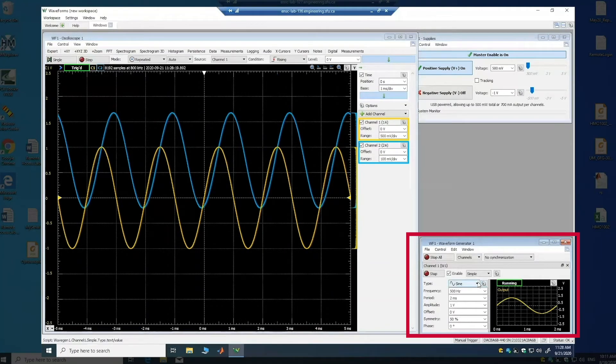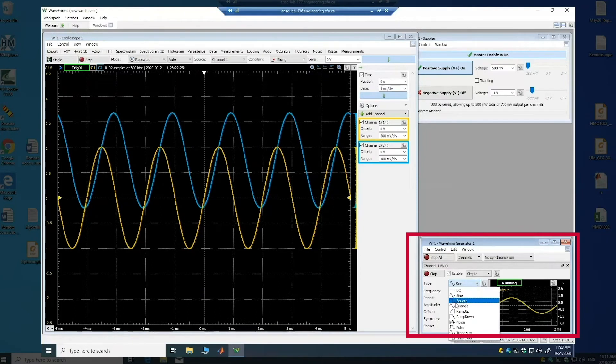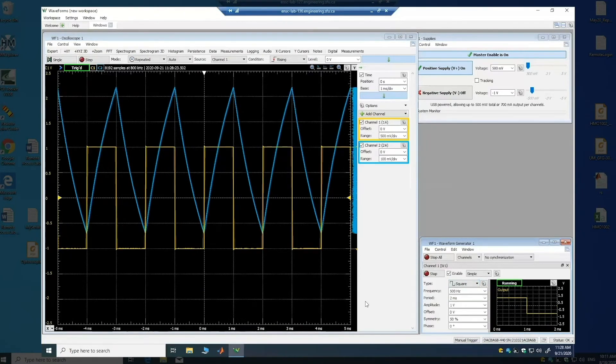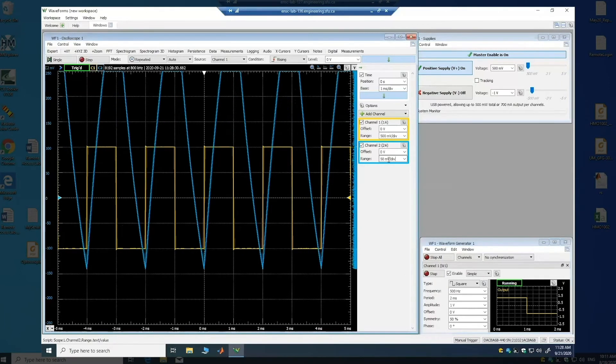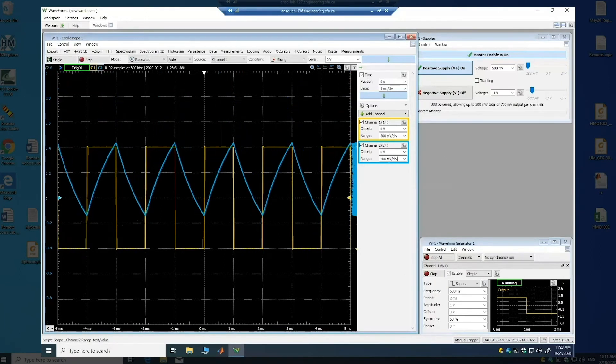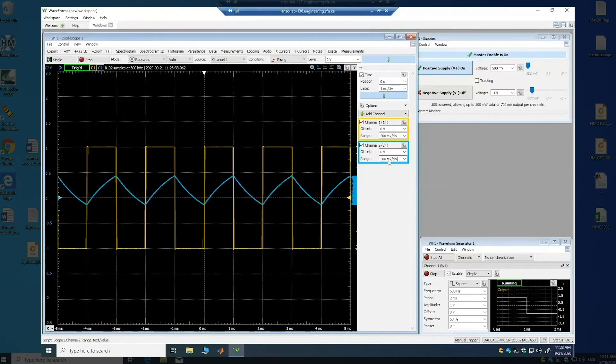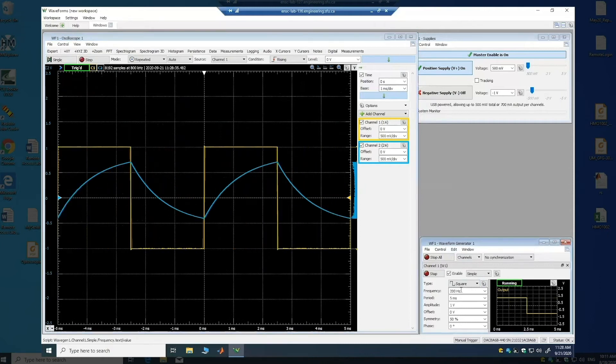One of the measurements that we want to do is to change this one to a square wave and then you notice that the waveform has completely changed. I can make this smaller like that.